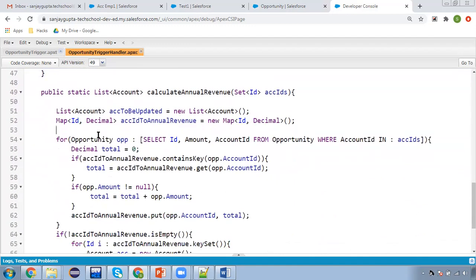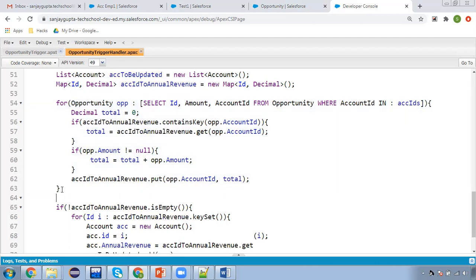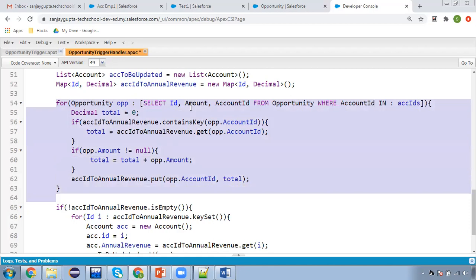The main method is calculateAnnualRevenue, which is receiving account IDs. Here I created one list accountsToBeUpdated and a map accountIdToAnnualRevenue of ID and Decimal type. This for loop is querying all the opportunities where account ID is available in this set. We already collected all the account IDs related to the opportunities, so we query those opportunities to collect the rollup value.